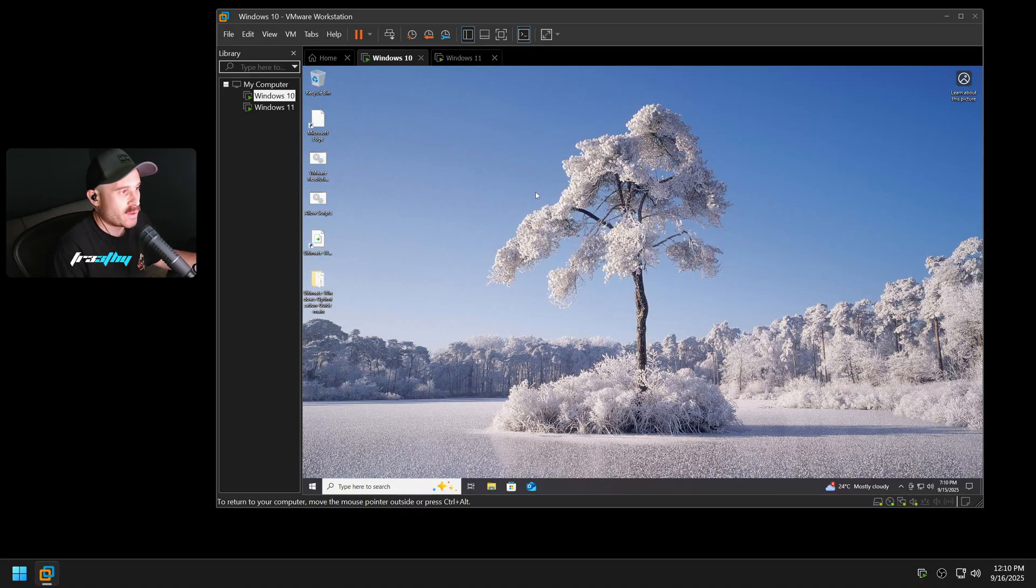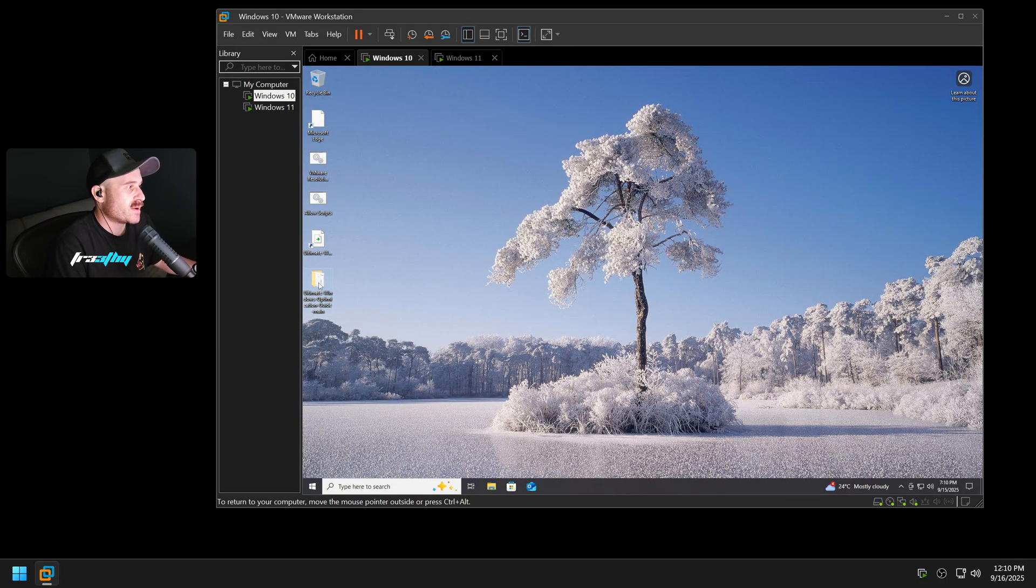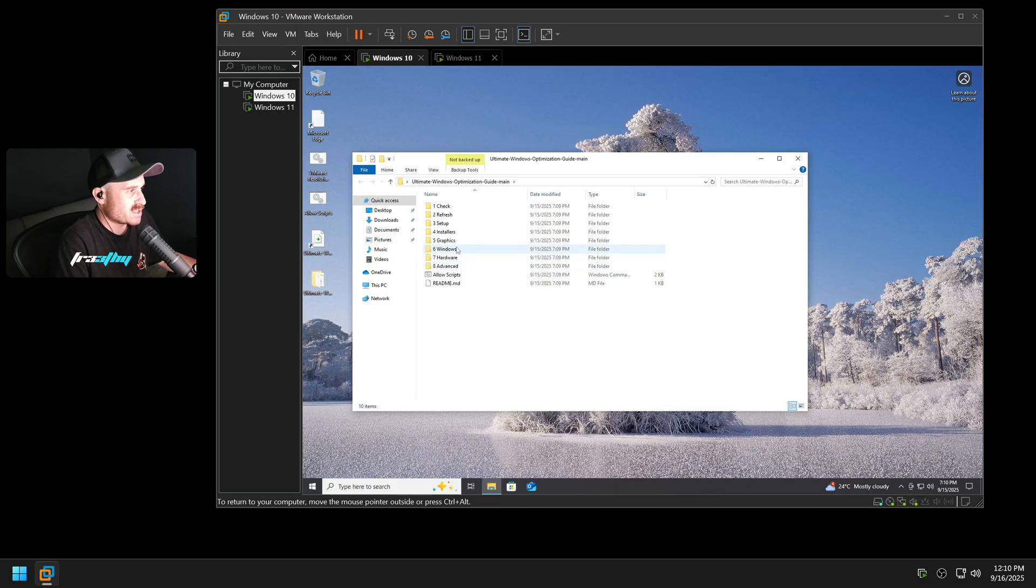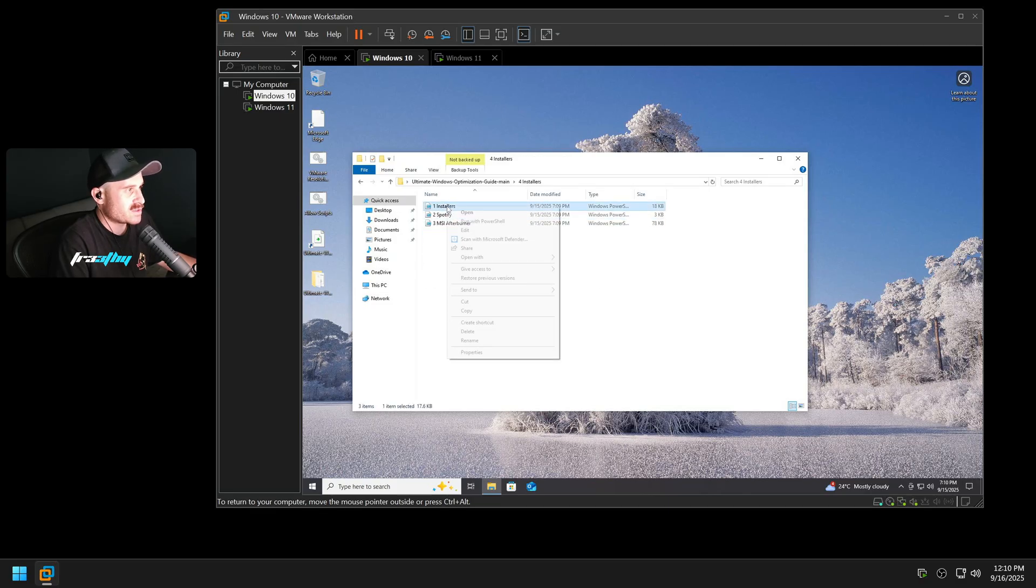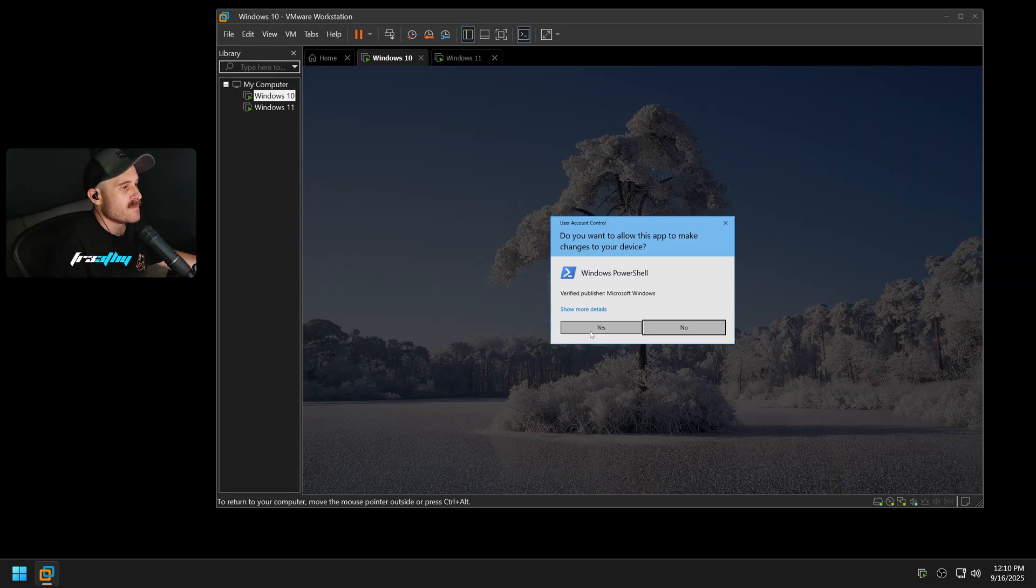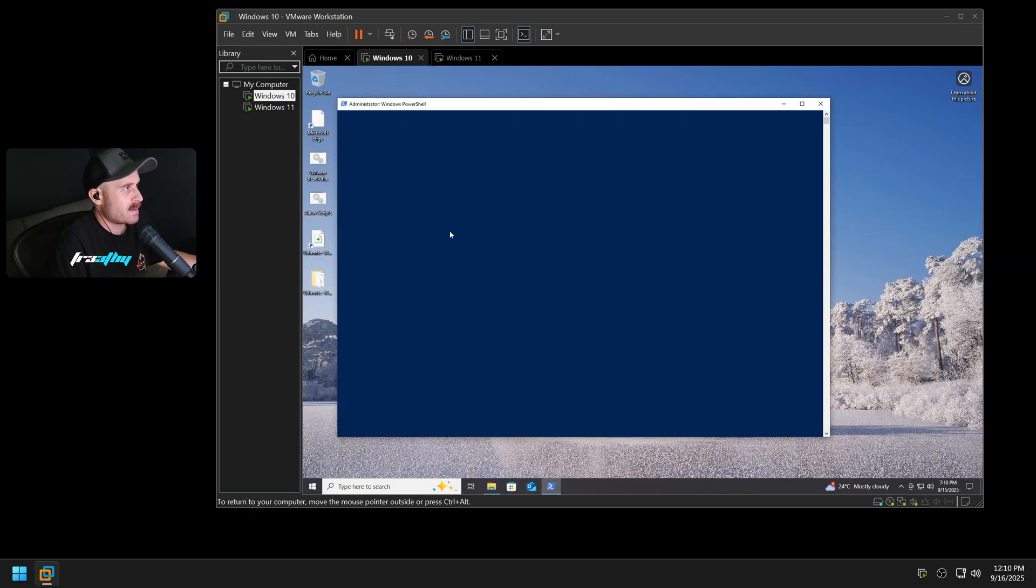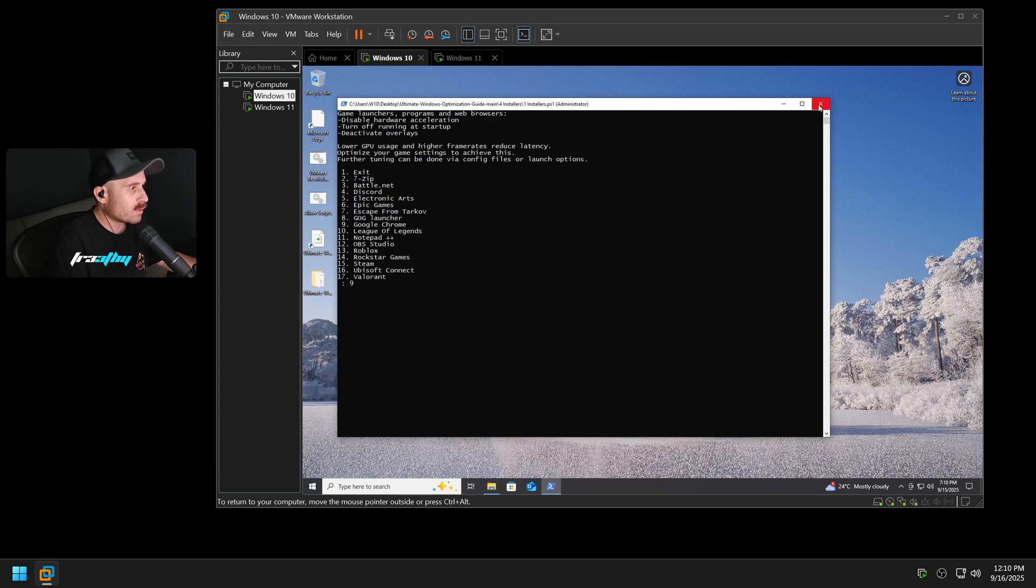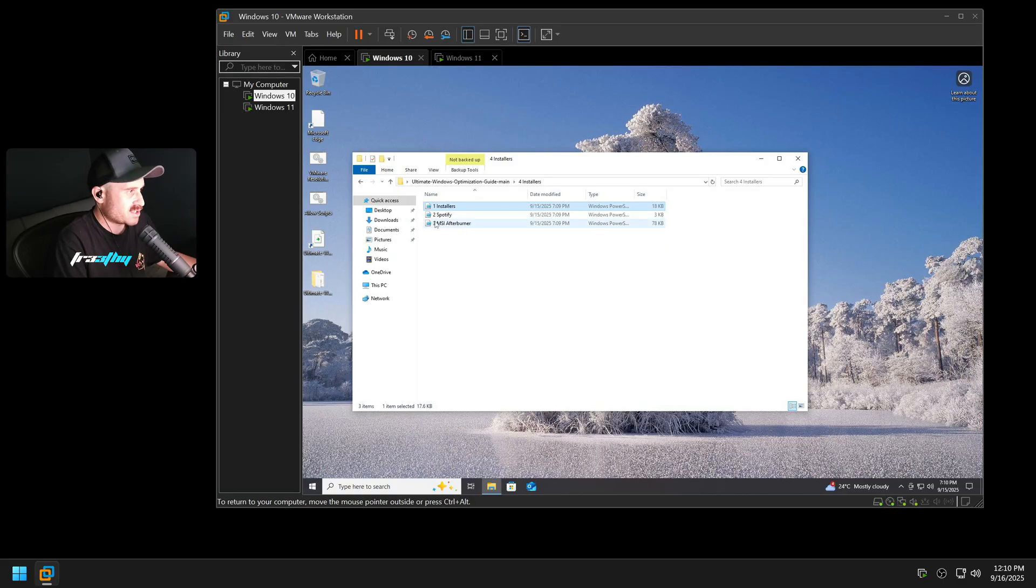Now if you screwed up and that was your only web browser, don't panic. You can use my Ultimate Windows Optimization Guide. You can go to Installers, run Installers with PowerShell, press yes for the command prompt, and there's a backup here. You can just press nine for Google Chrome. So if you accidentally messed up, or you could run the Edge Default, which will reinstall Edge natively and safely.